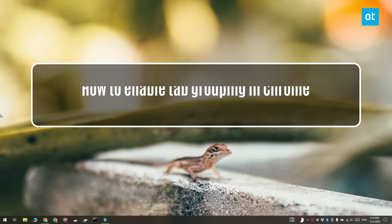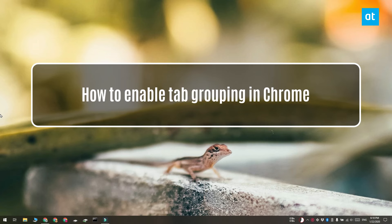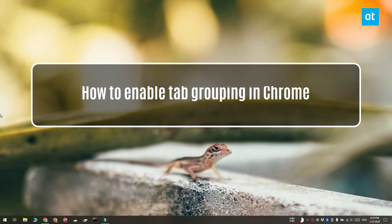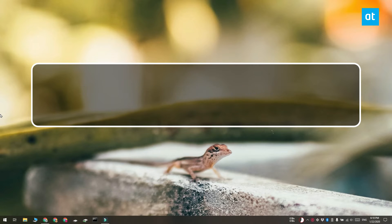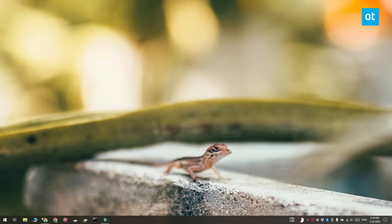Hi guys, Fatma here from Addictive Tips and I'm going to show you how you can enable tab grouping in Chrome. This is a brand new feature.